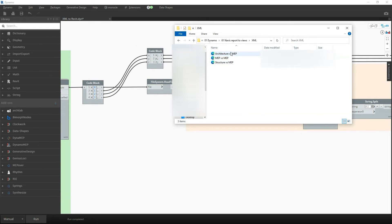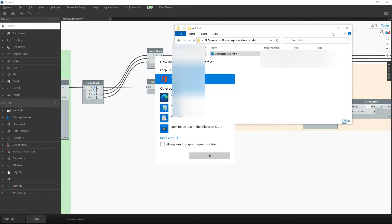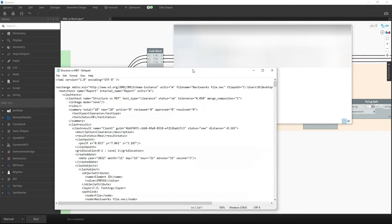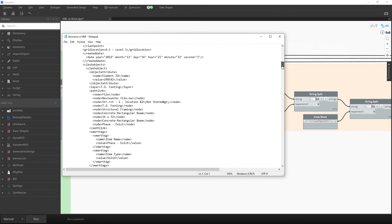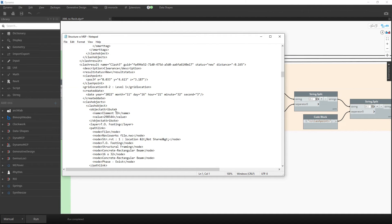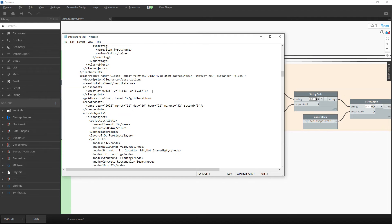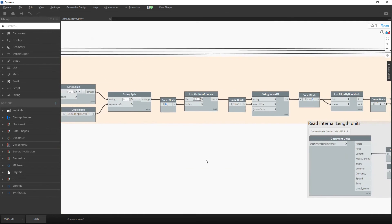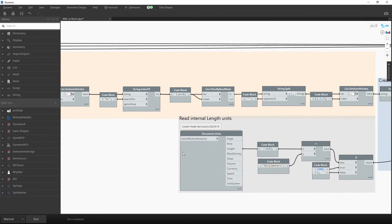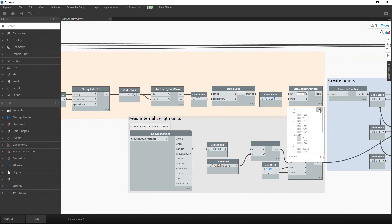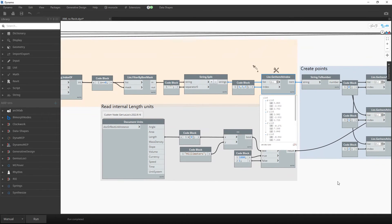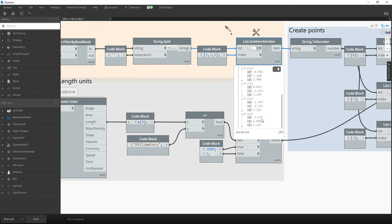When you open any XML file you'll see a large amount of text. The only information we need to extract from this is the coordinates for the collisions. We read everything and at the end extract just those coordinates — for example, for seven clashes we extract the X, Y, and Z coordinates for each.